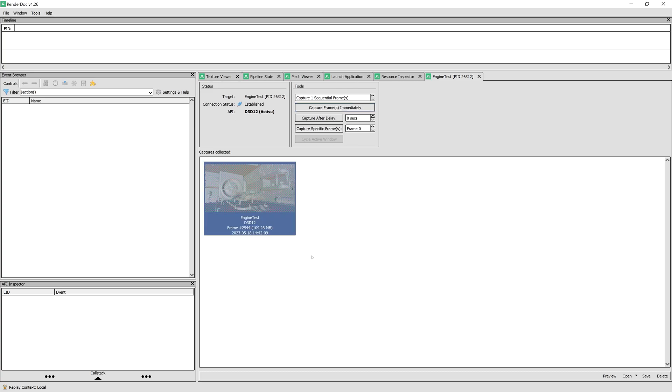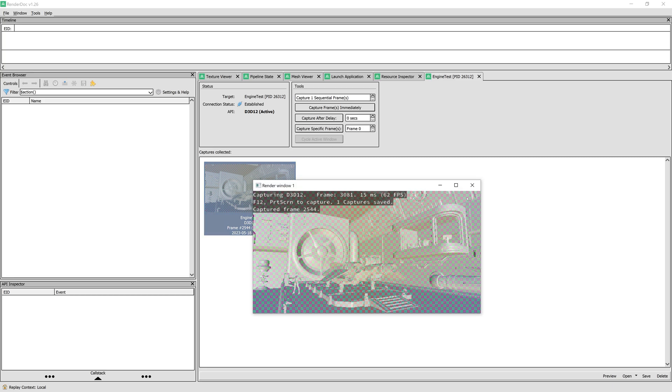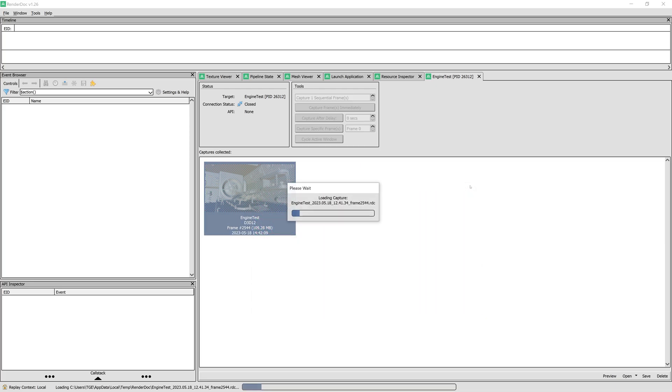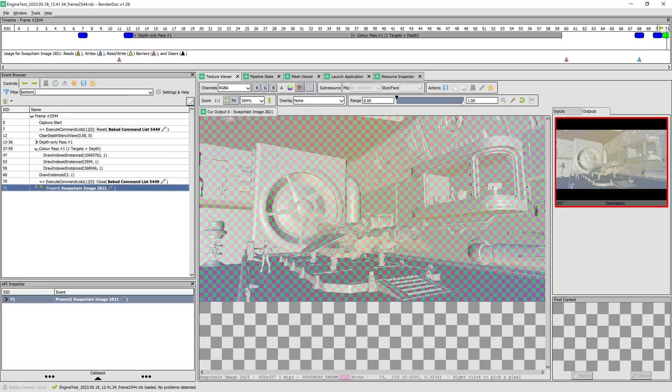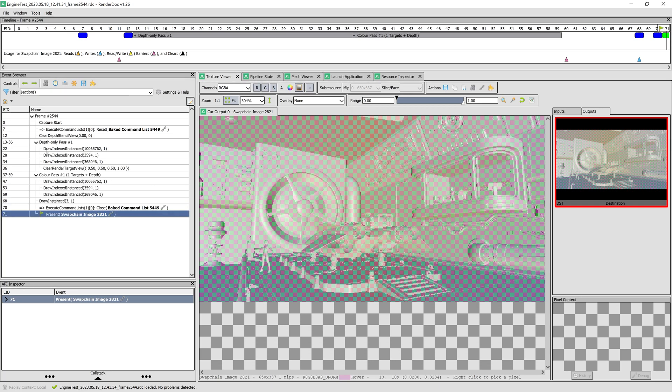After pressing this button, we see that it captured a frame with about 100 megabytes of data. We could continue and capture more frames if we want, but right now we can go ahead and close the engine test. When the application is closed, RenderDoc will process and show the data for the captured frame.